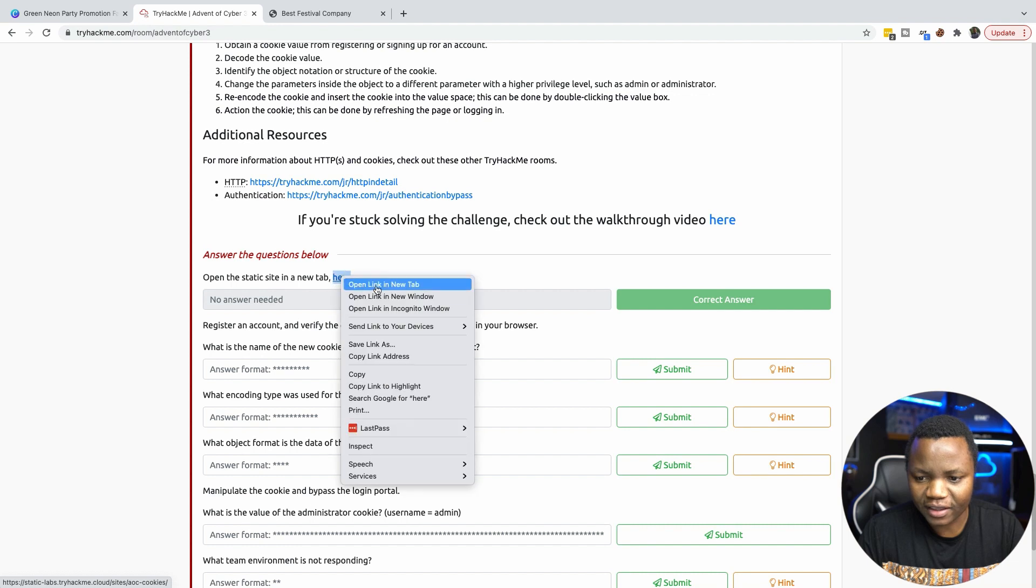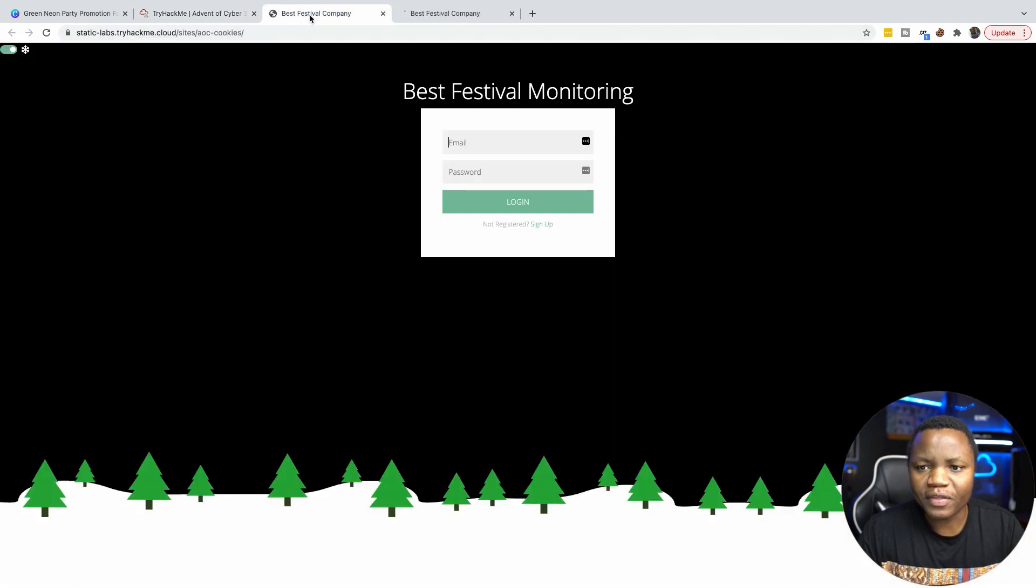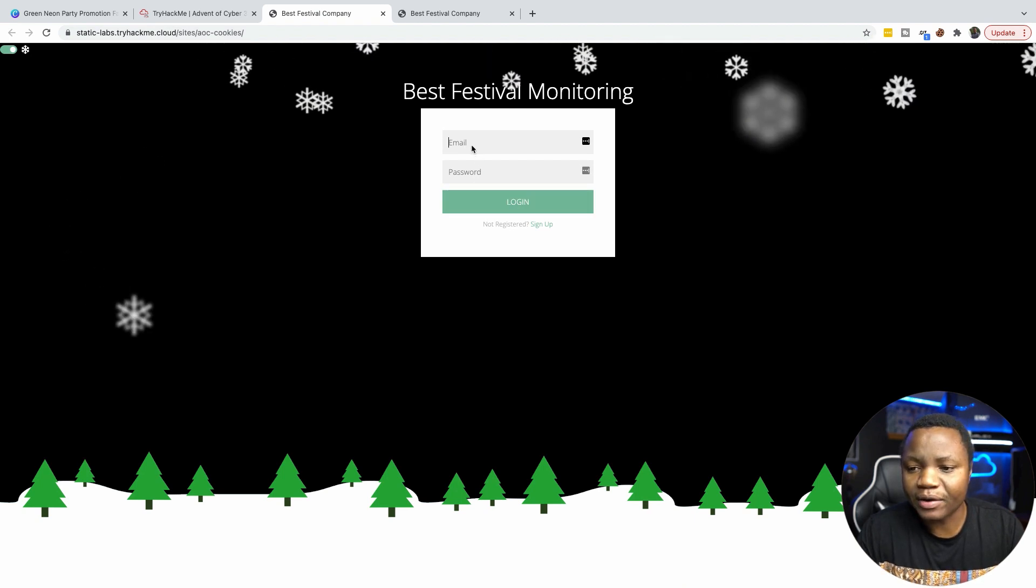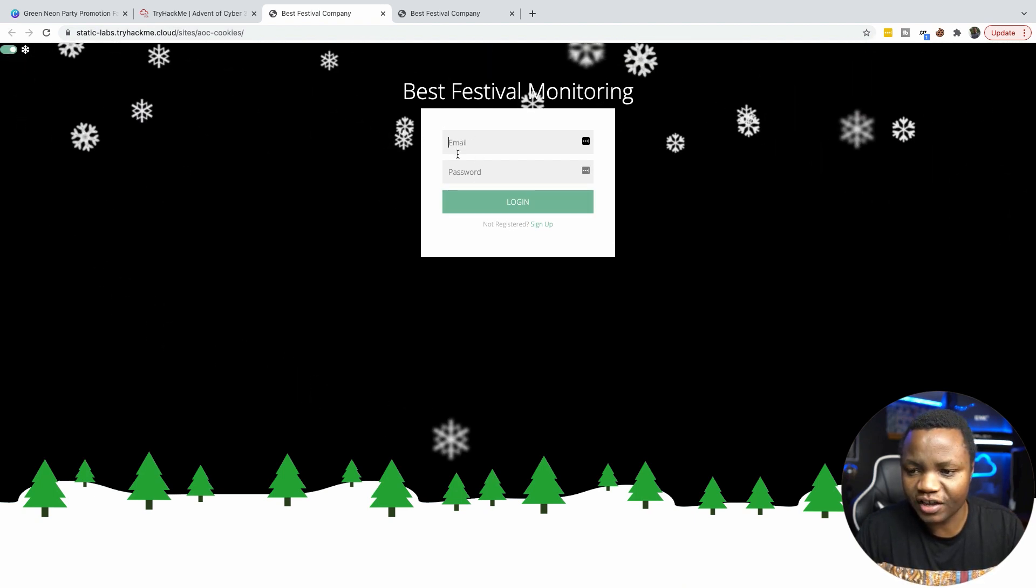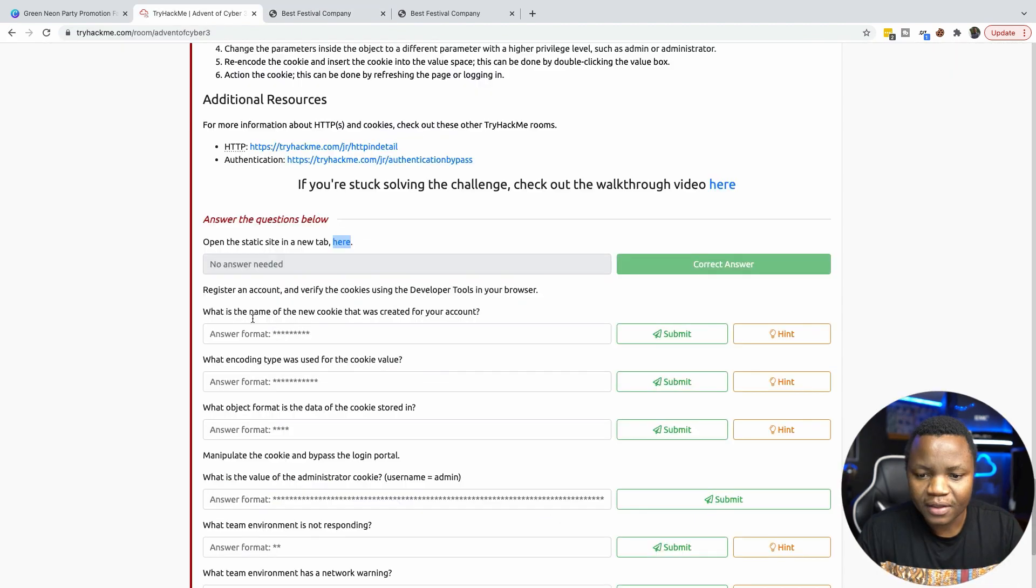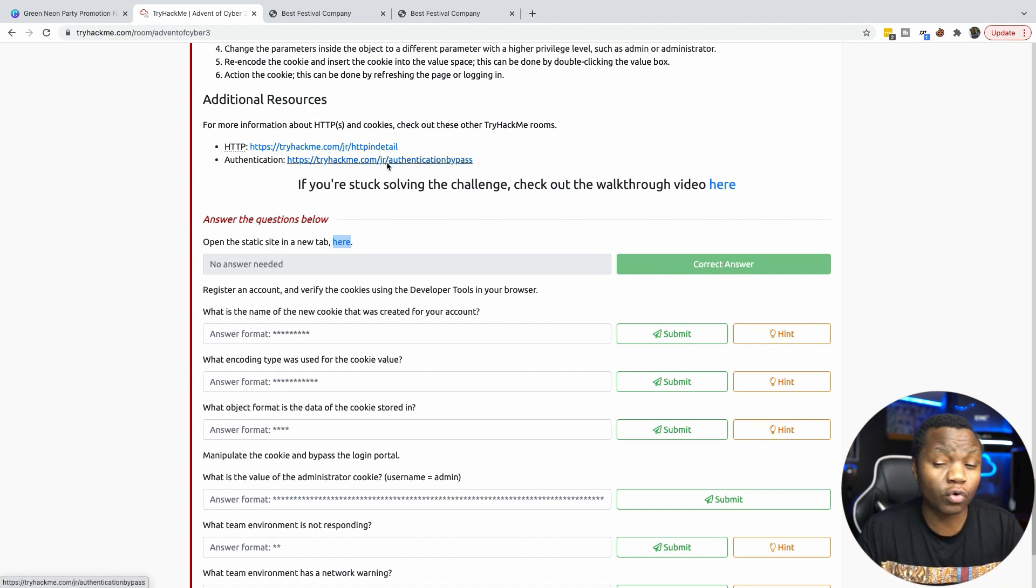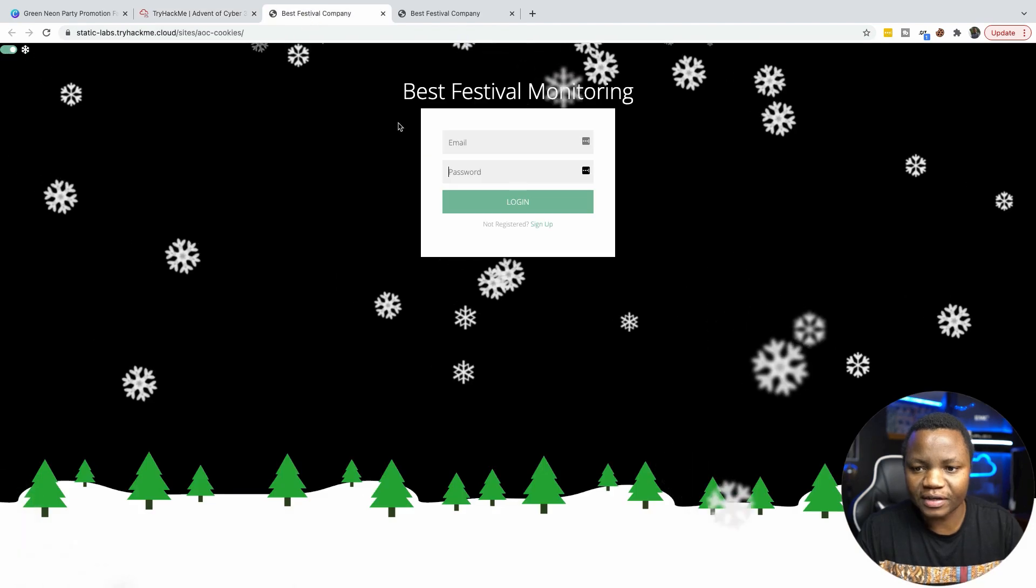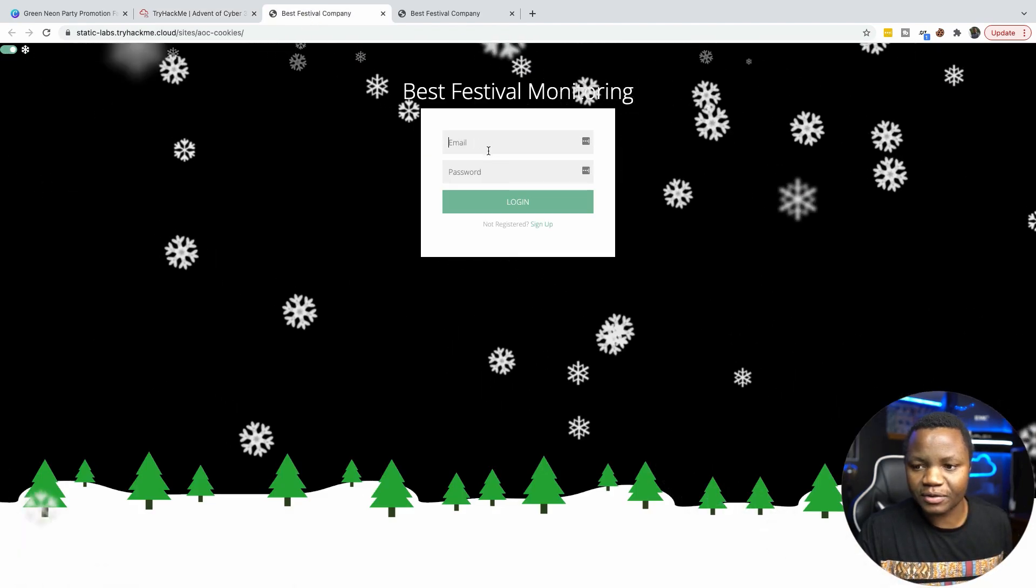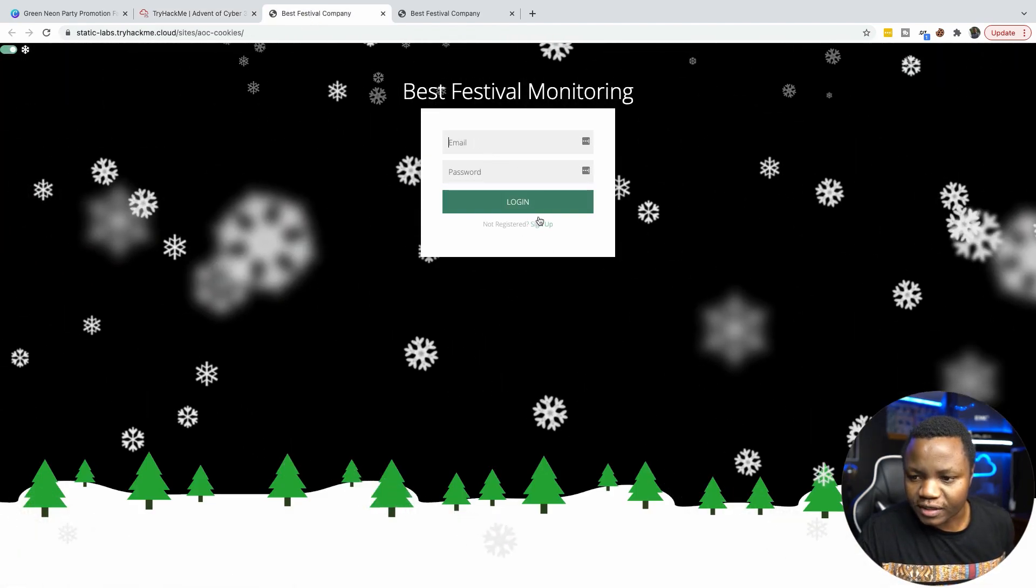So right-click here and open in a new tab. And when you open the website, this is the website that we'll be looking at. And on this website here, we are being asked to sign up. Then register an account and verify the cookies using developer tools in your browser. So I'm using Google Chrome. So let's go ahead and register for an account. So choose sign up.